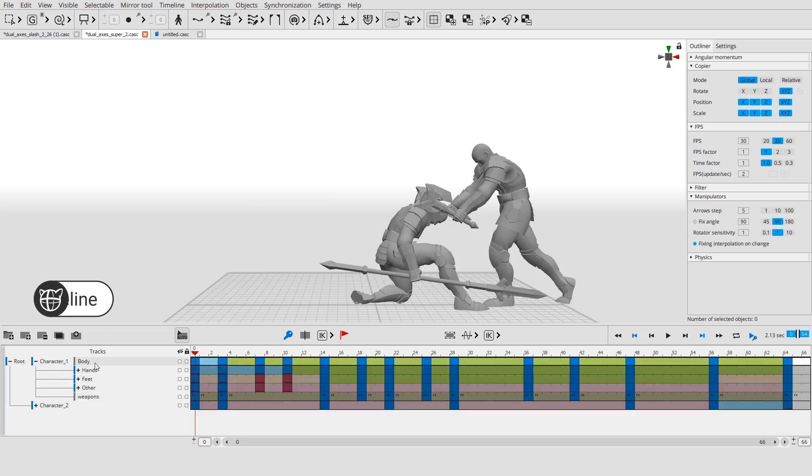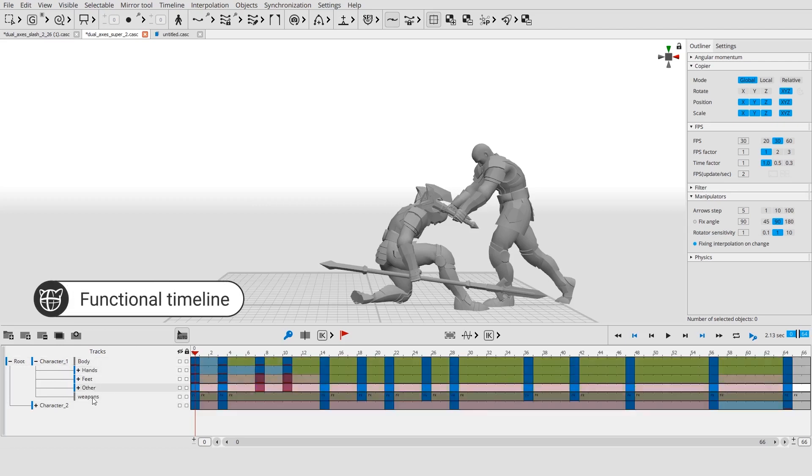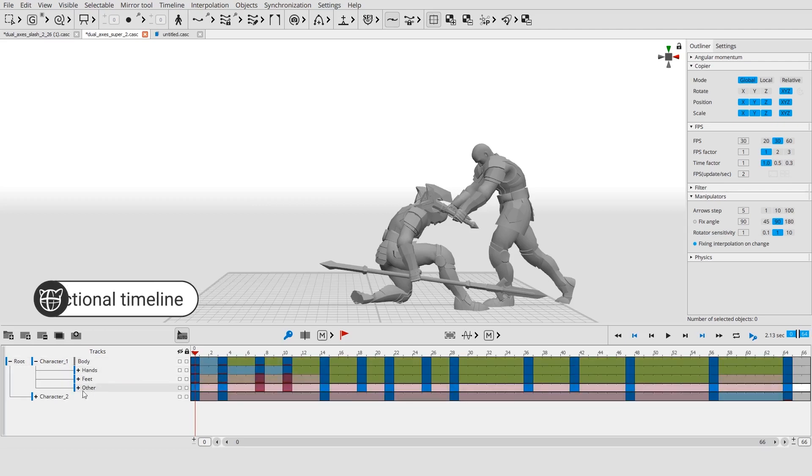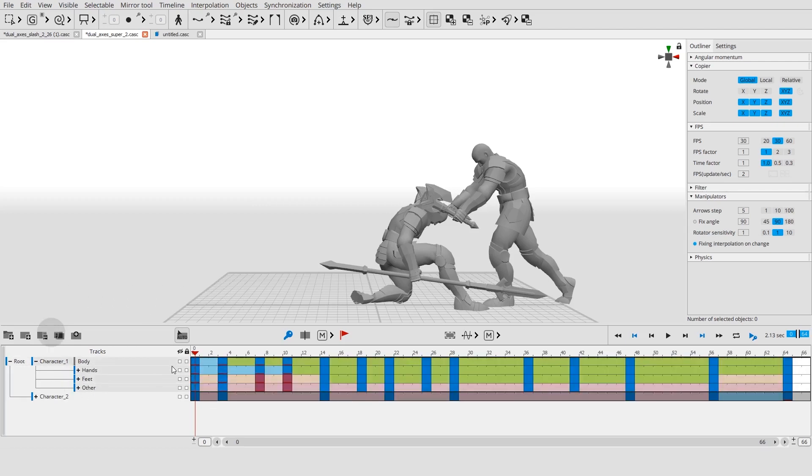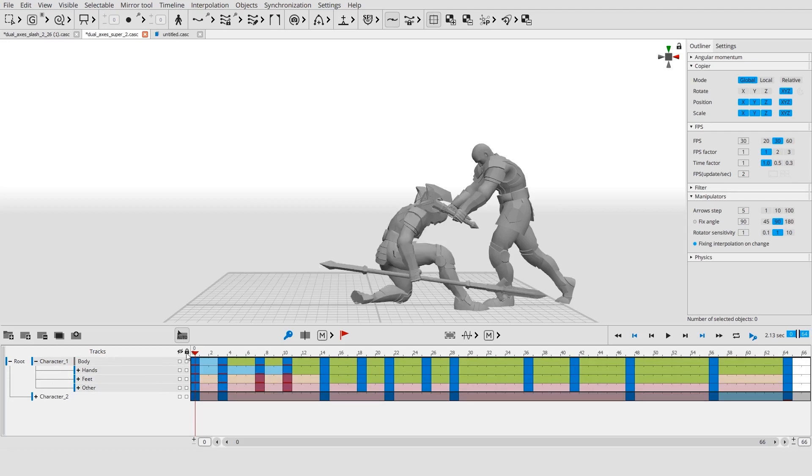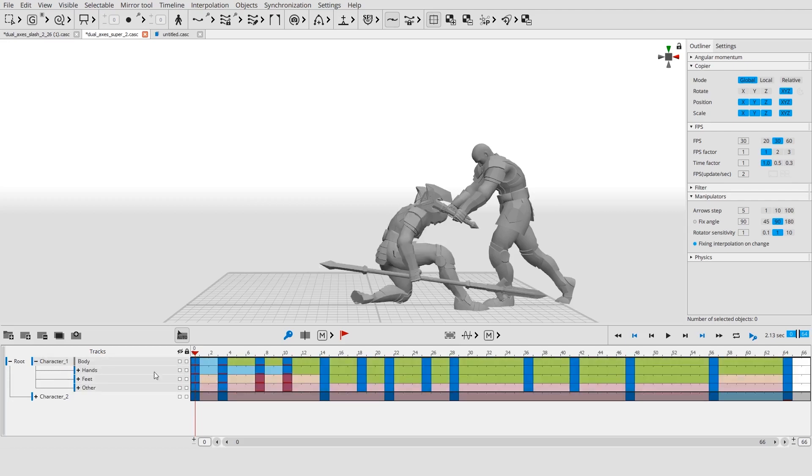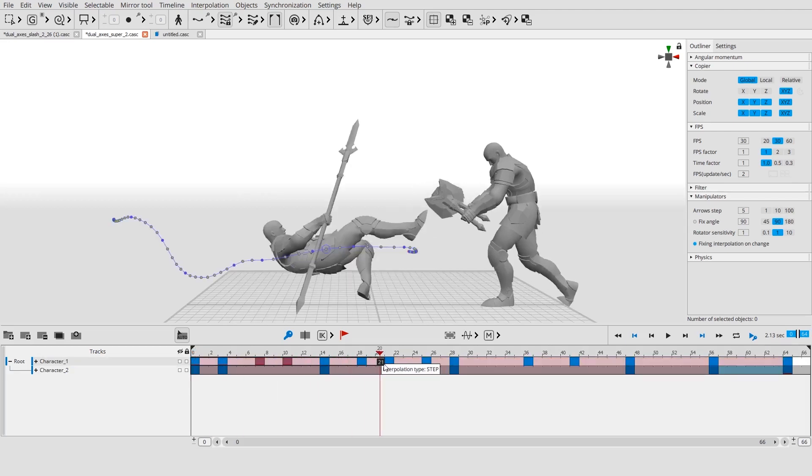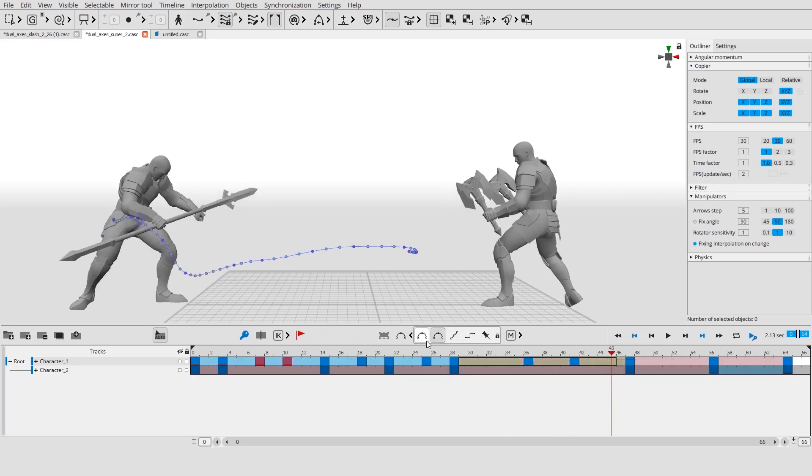The timeline in Cascader is functional. You can place objects on separate tracks and animate them independently. You can also hide or lock any part of the scene. Each type of interpolation is marked with its own color.